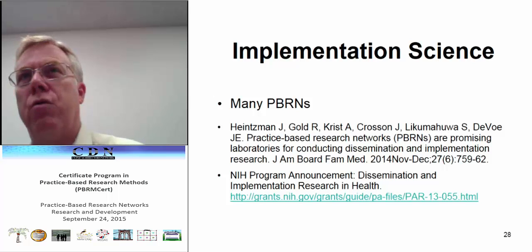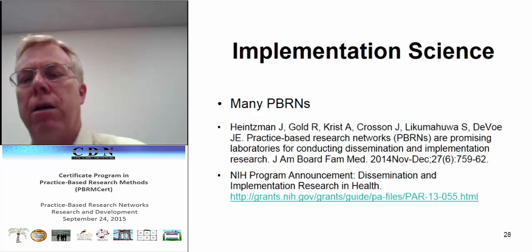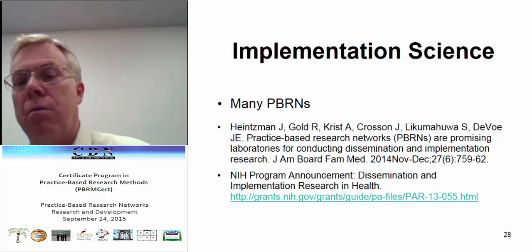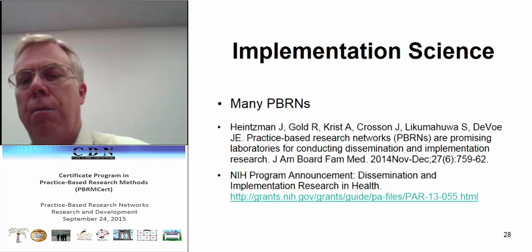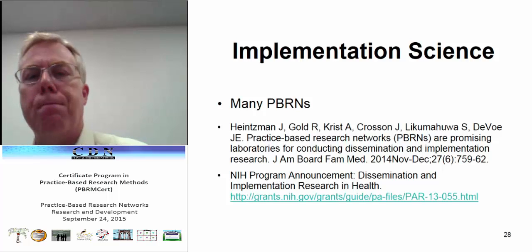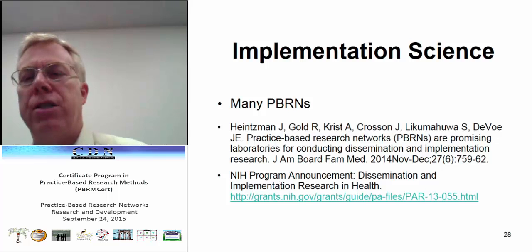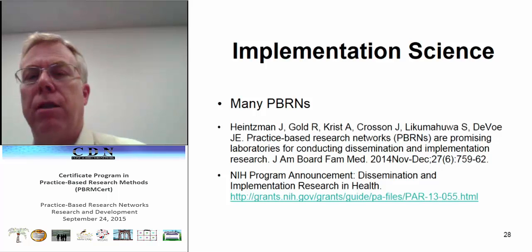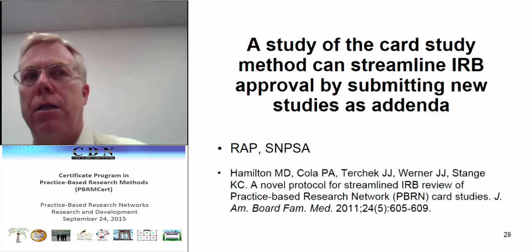There's growing interest in implementation science — or dissemination and implementation research — where you take things known to be effective in narrowly focused studies often done in academic health centers and ask how they can be relevant and practical to do in the real world. There's now a standing NIH study section for implementation or dissemination and implementation science research. Practice-based research networks are very well positioned to do this kind of research, and it's been very much legitimized lately.